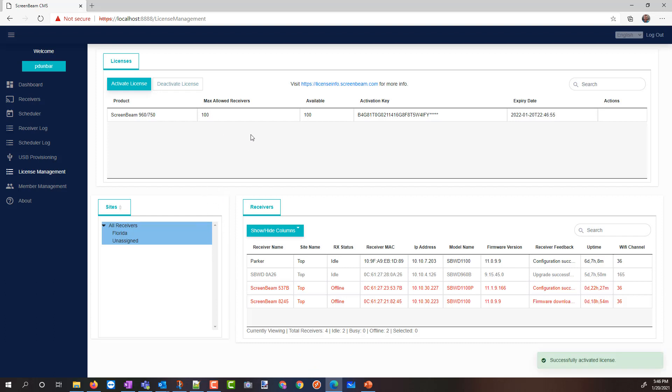I see this was a key for 100 licenses, so I've got 100 maximum, and I have 99 available, because I've got one receiver running.